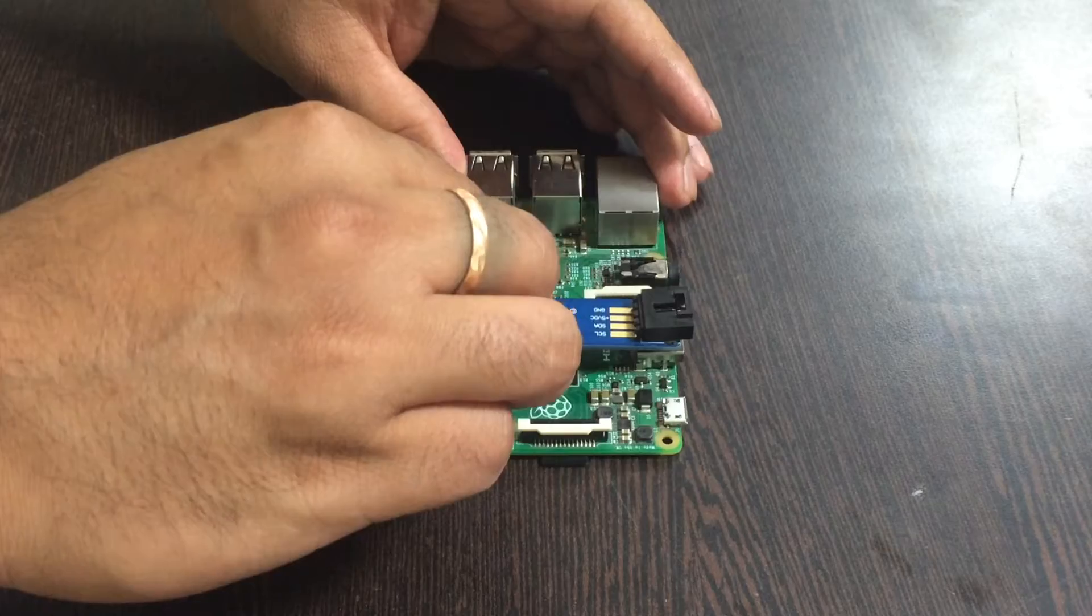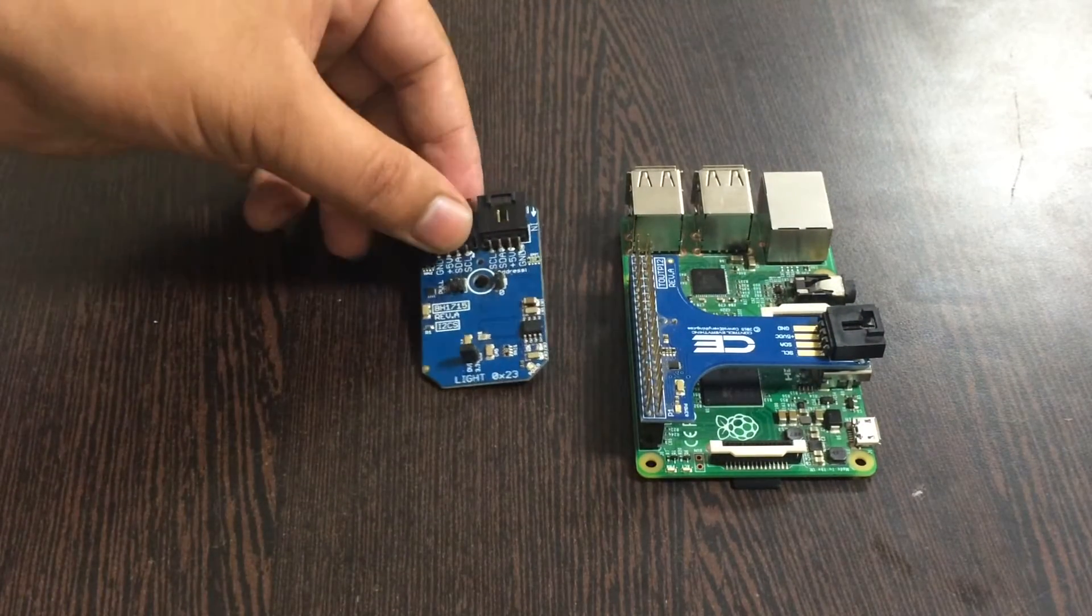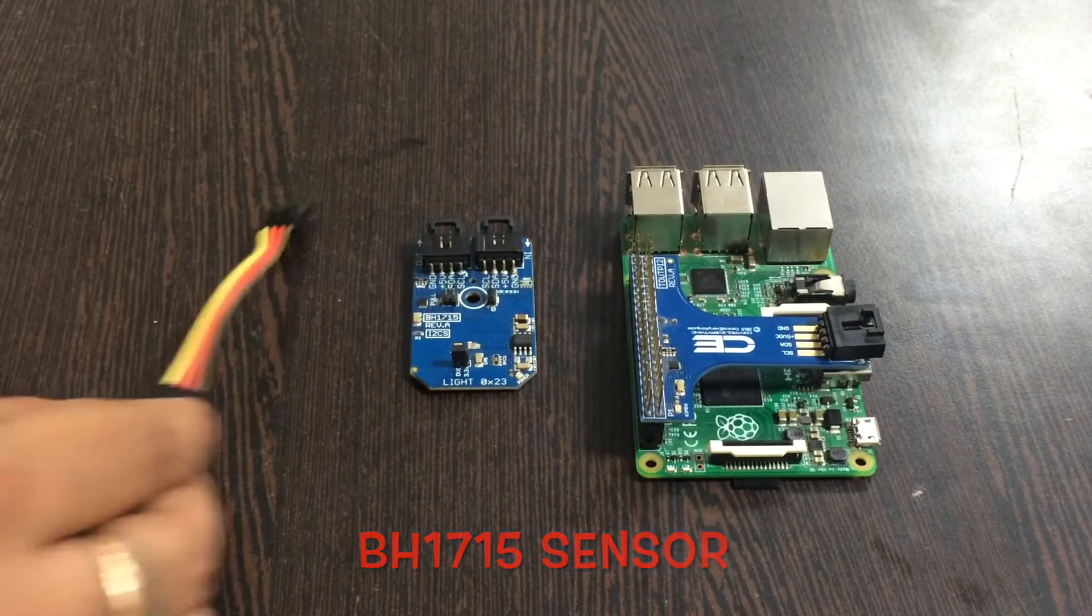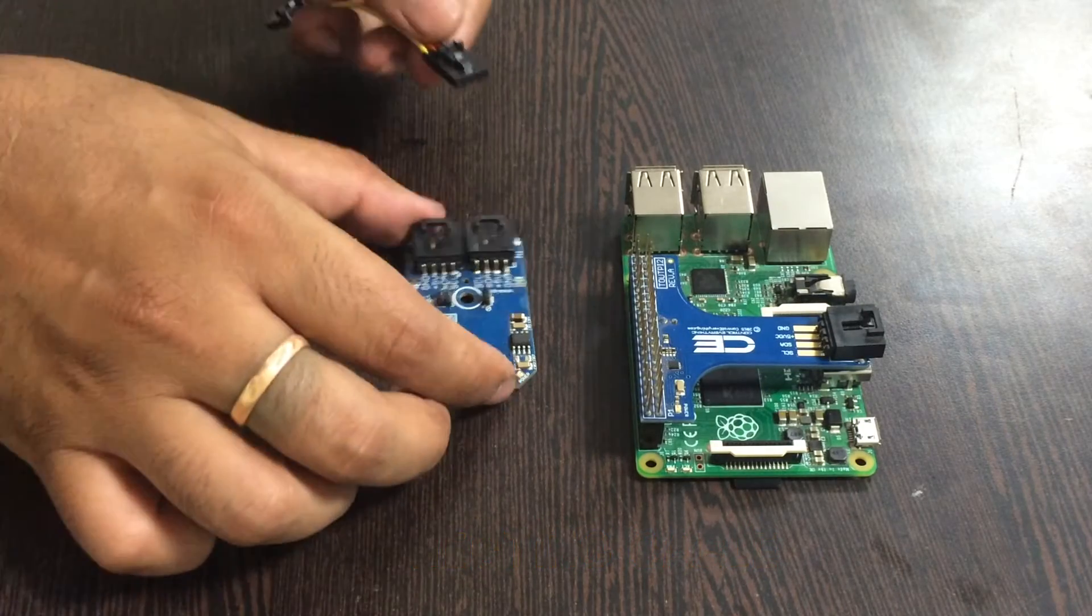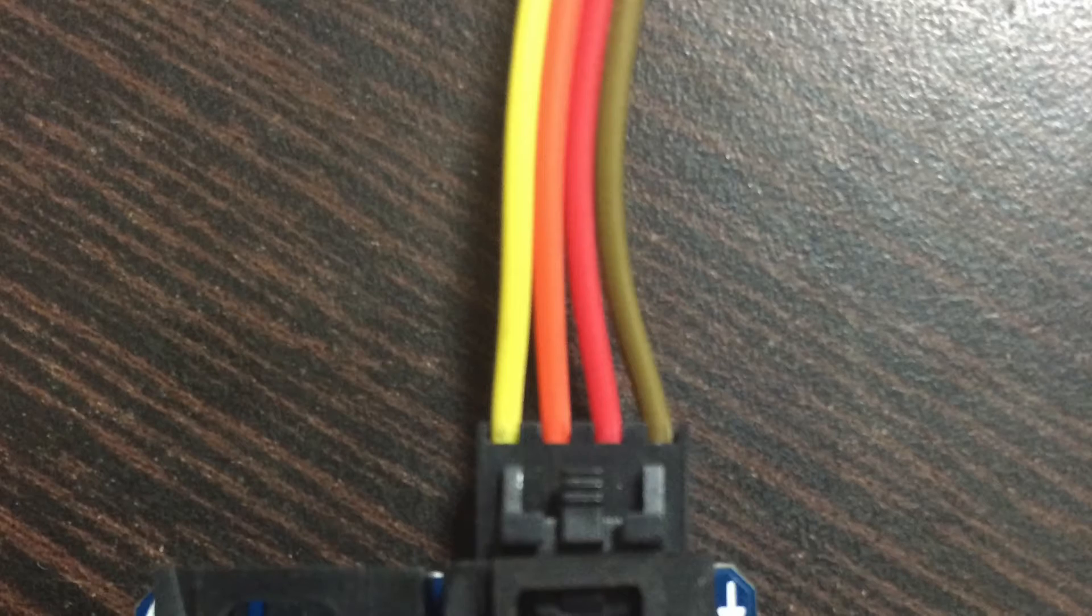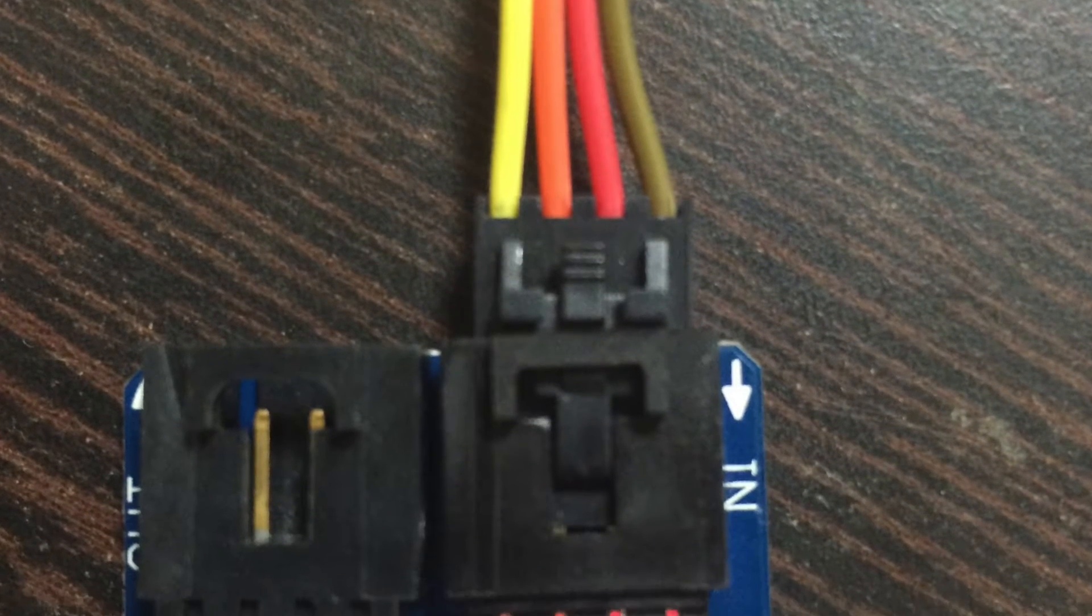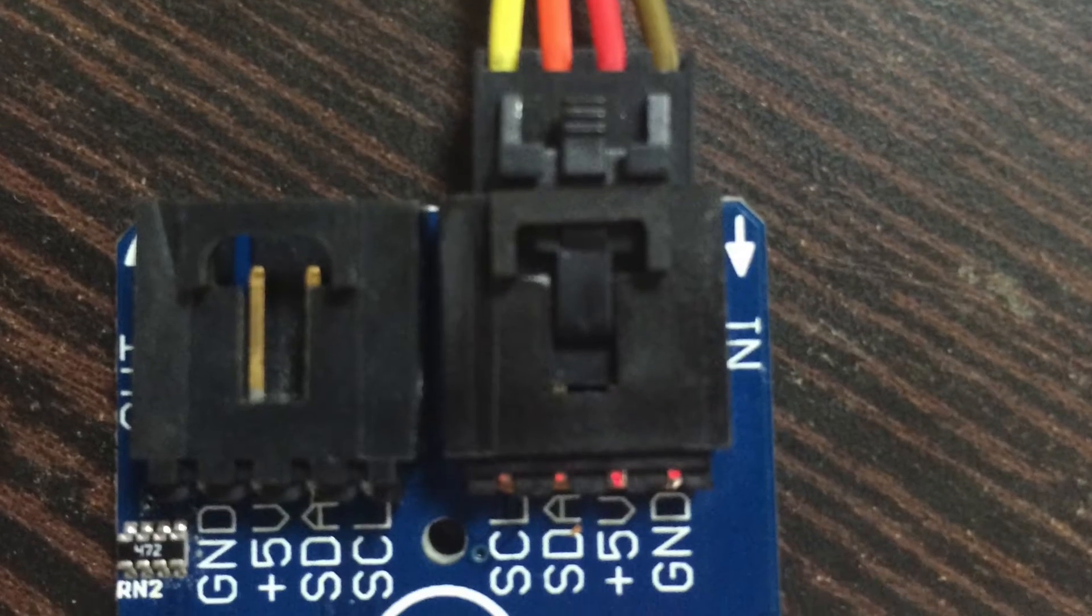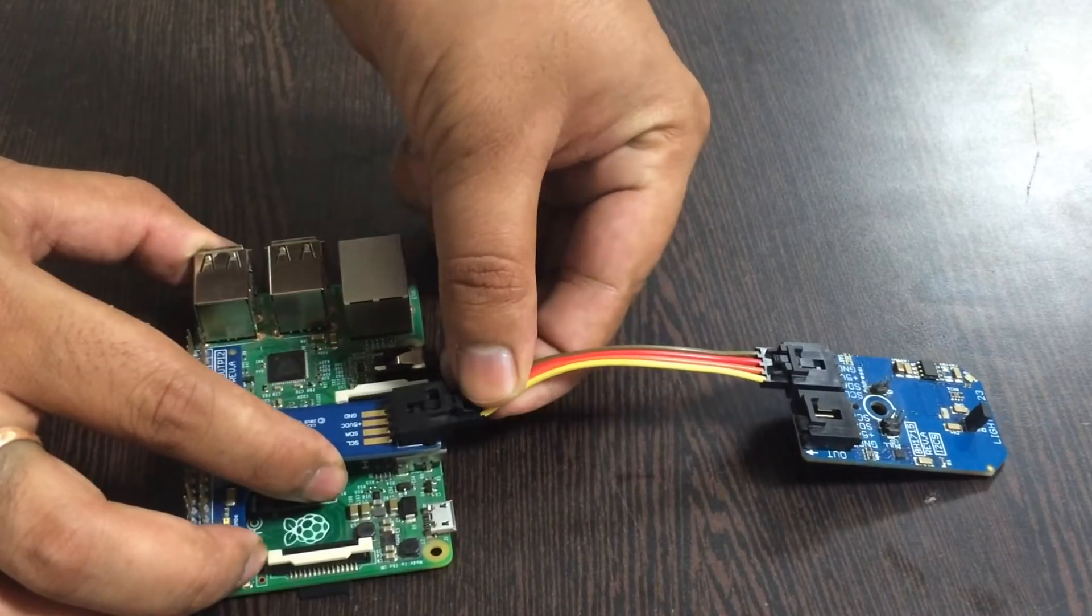Now this is the sensor, the digital ambient light sensor BH1715, and a connecting cable is here. Now make the connection of the cable and the sensor like this. While making this connection make sure that the brown wire of the cable should be connected to the ground terminal of the sensor, and same has to be done with the I2C shield.